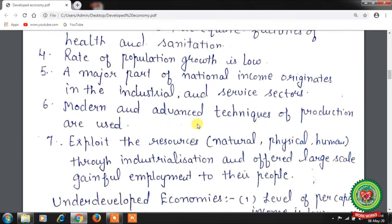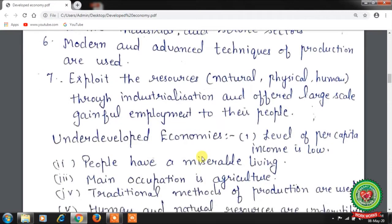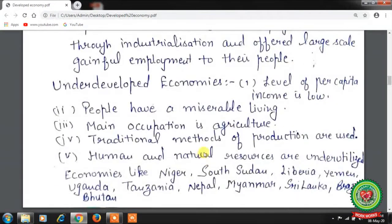Modern and advanced techniques of production are used. Natural, physical, and human resources in developed economies are exploited through industrialization, offering large-scale gainful employment to their people.